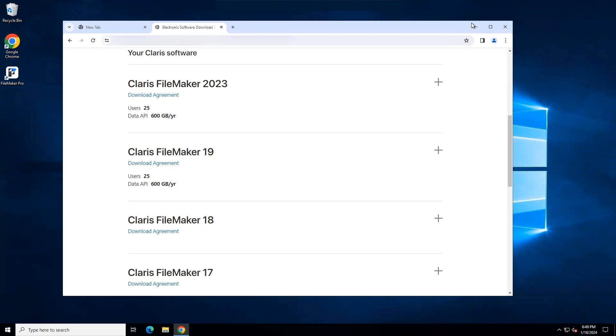I am demonstrating installation of Claris FileMaker 2023. Click the plus next to Claris FileMaker 2023.